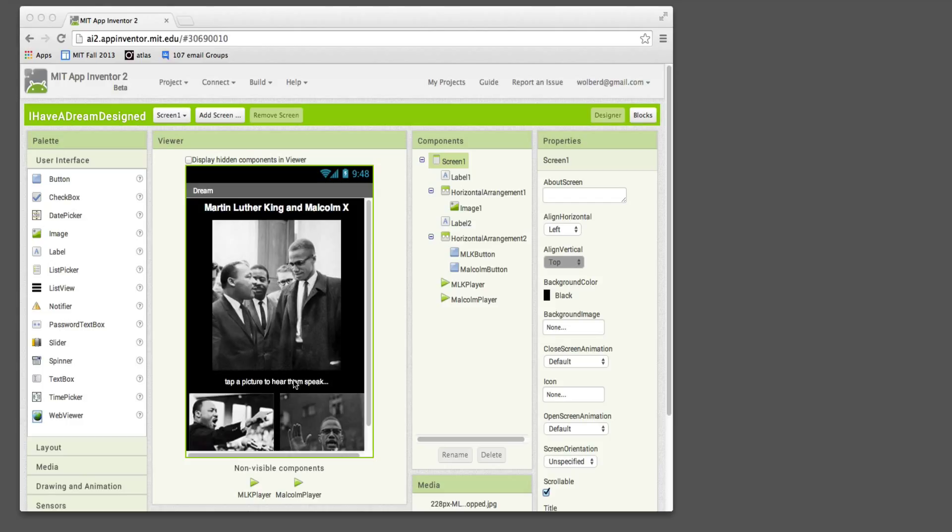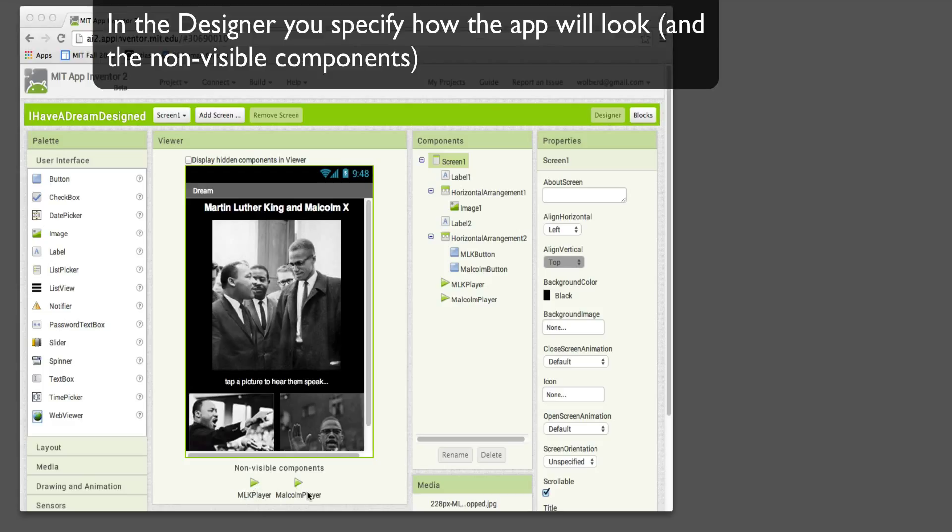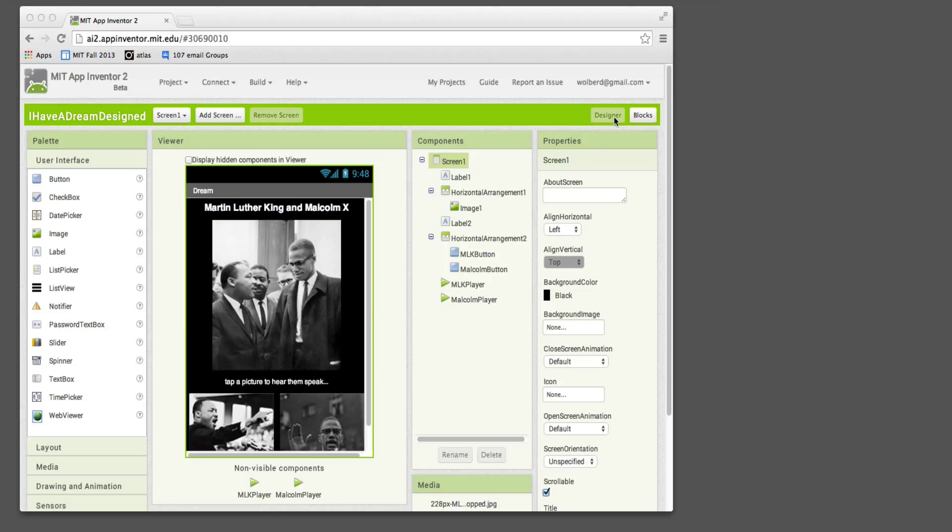You're not even really coding in terms of showing how the app's going to behave. You're just showing the design of the app - the pictures, the text. You will put some non-visible components in here. Like in this case, we've got players that know how to play sounds. But for the most part, you're working with the user interface, and that's called the App Inventor Designer.